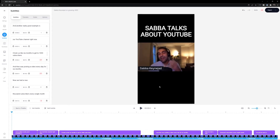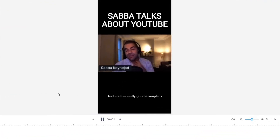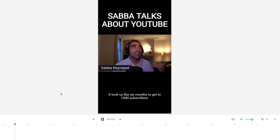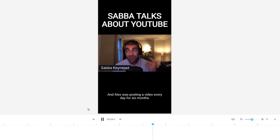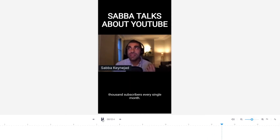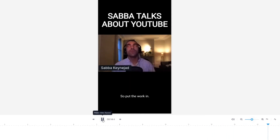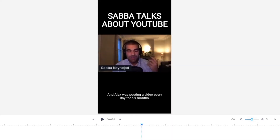The subtitles are now finished generating. Playing from the beginning, you can see the subtitles appearing at the bottom: 'Another really good example is our YouTube channel right now — it took us like six months to get to 1,000 subscribers, and Alec was posting a video every day for six months. Now we add a new thousand subscribers every single month.' This is perfect.